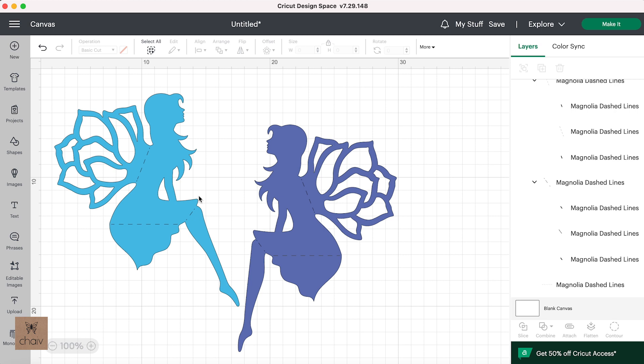And if you don't have a scoring tool and you send this to cut, you'll just get no lines at all where those dashed lines are. Now once you've changed your fold lines to score lines, there's one last step you need to do before sending the design to be cut.